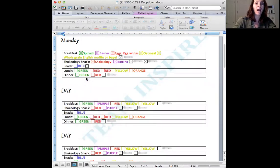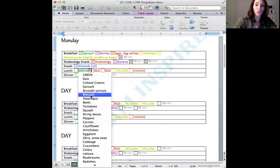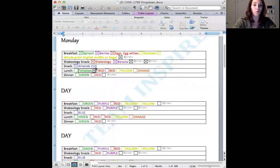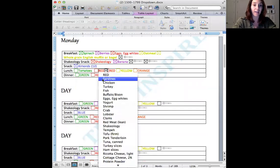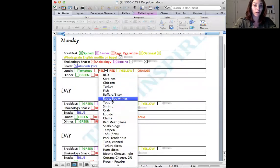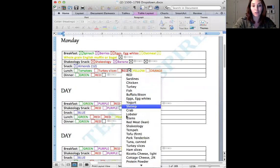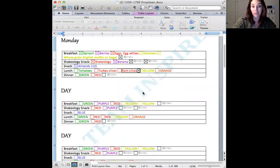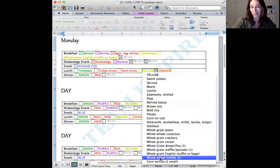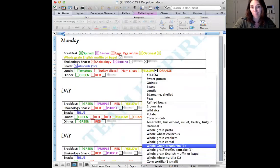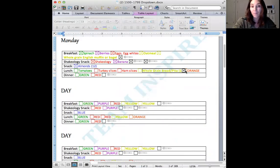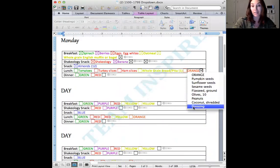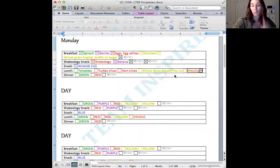And then for lunch, let's go with tomatoes and let's do turkey slices. And then let's do ham slices because they're right next to each other and that's easy. And then we can do, we have a yellow. So let's do a pita and then let's choose dressing.